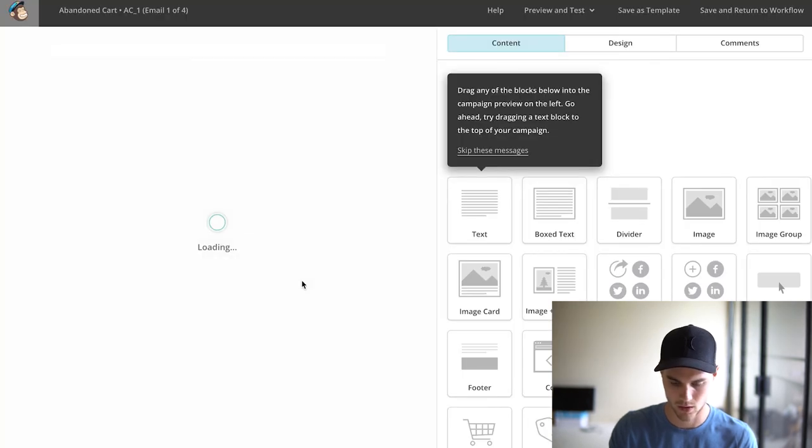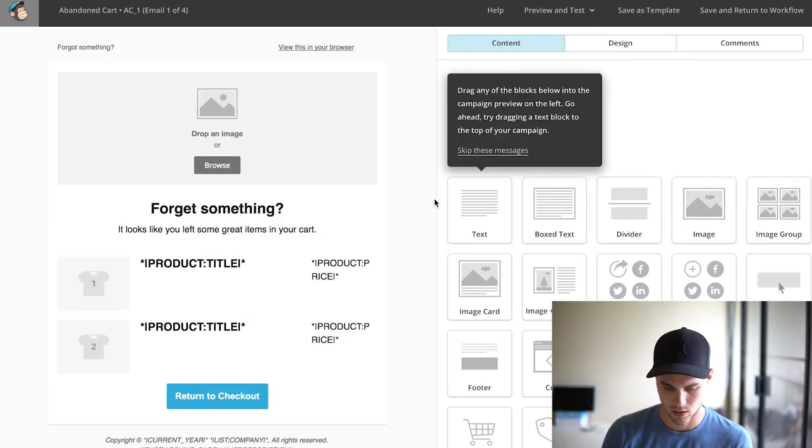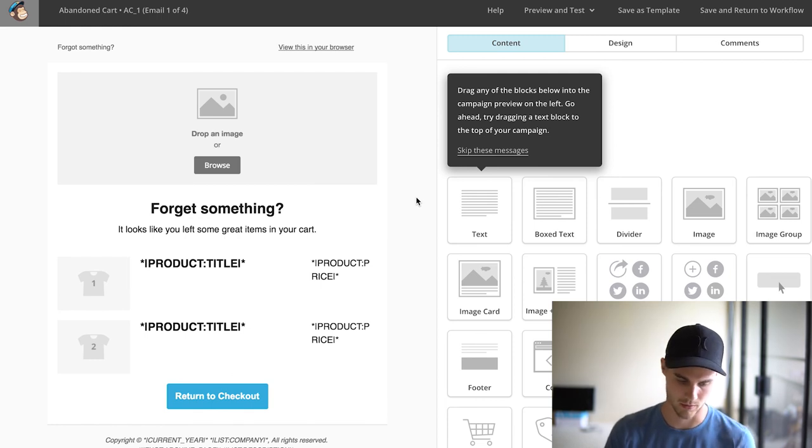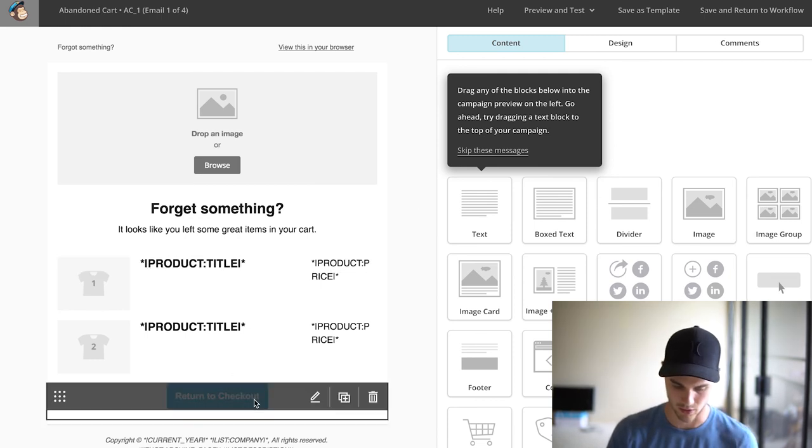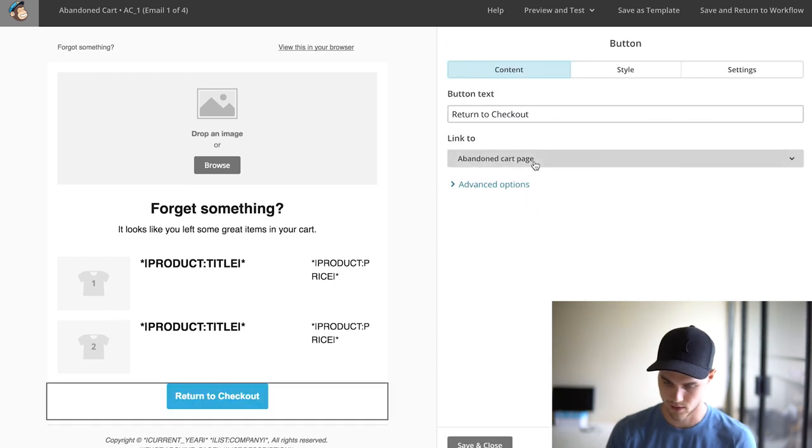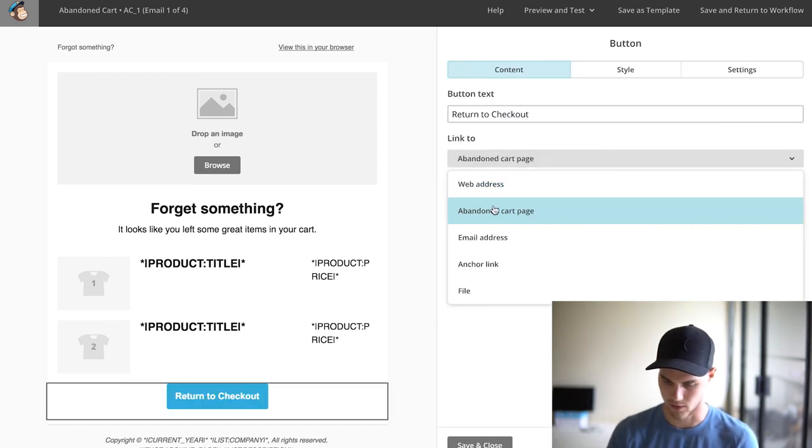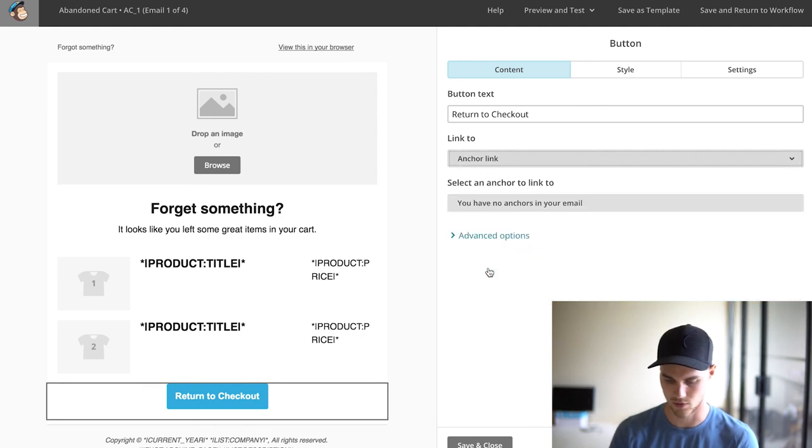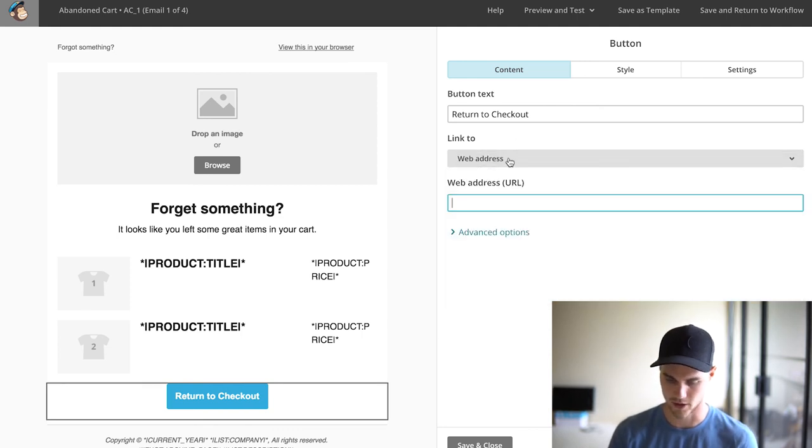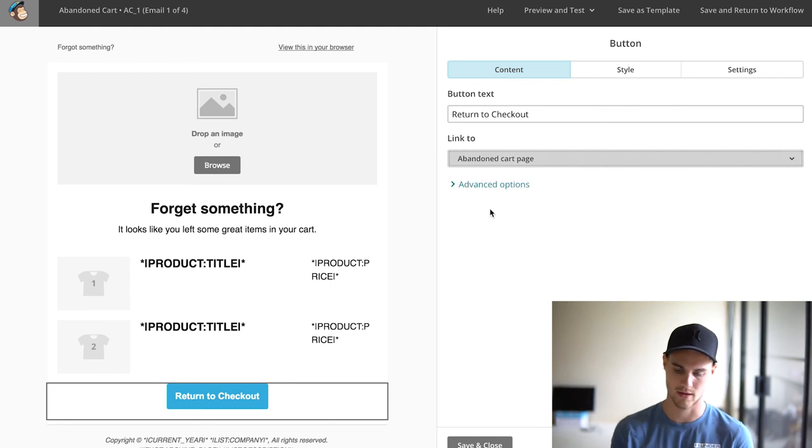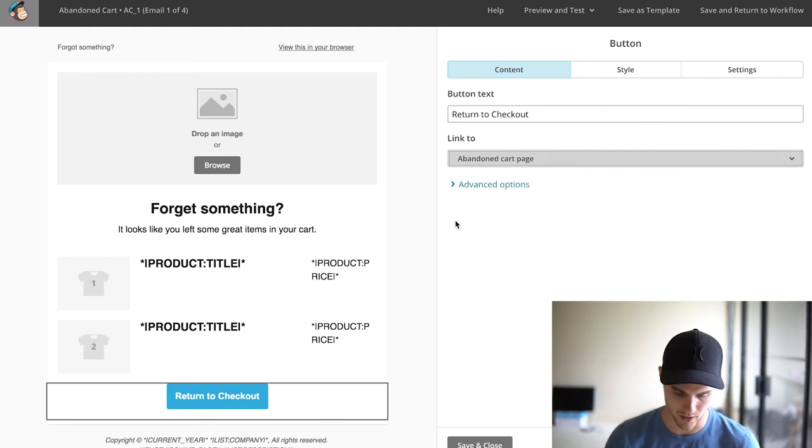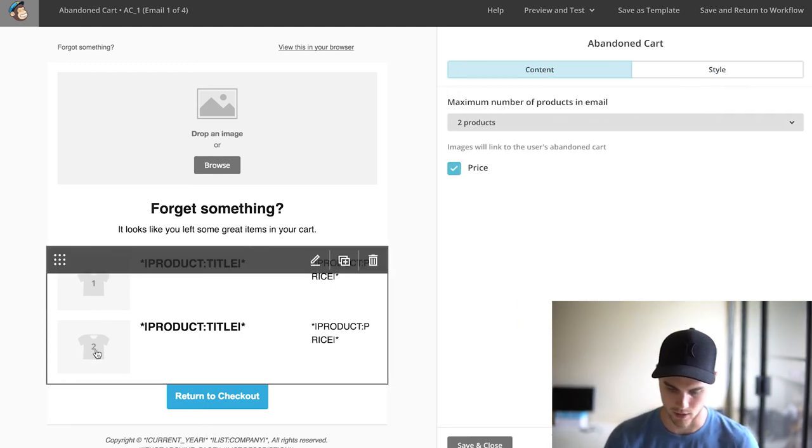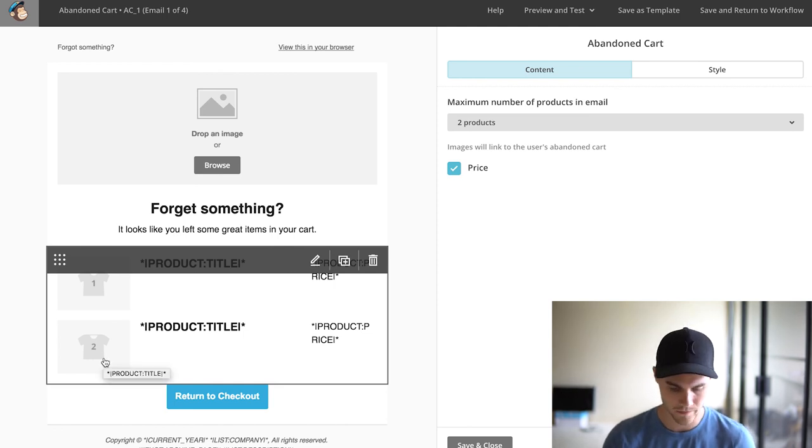There you go. It's a pretty easy template to be able to edit. You have your button here that you can edit. This links to the abandoned cart page automatically, or you can link to other things, web address, whatever you want to link it to. I just keep it on abandoned cart page. These will automatically fill in the products that they have abandoned, which is cool.